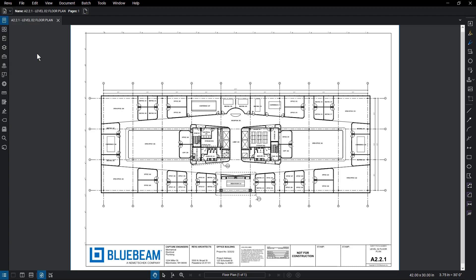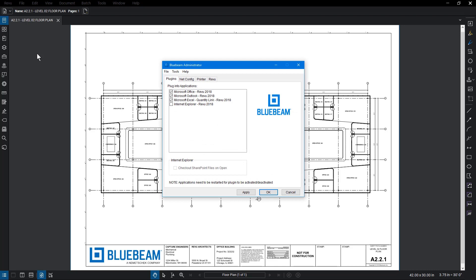To customize Review's plugin options, open the Plugins tab. A number of plugins appear, corresponding to the programs installed on your computer. To deactivate a plugin, uncheck it from the list.